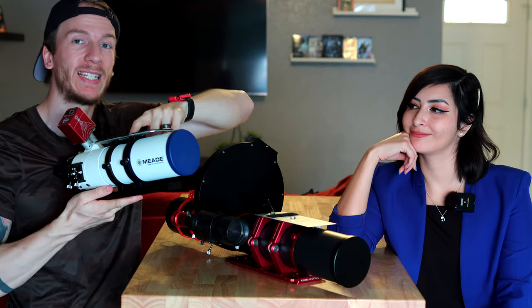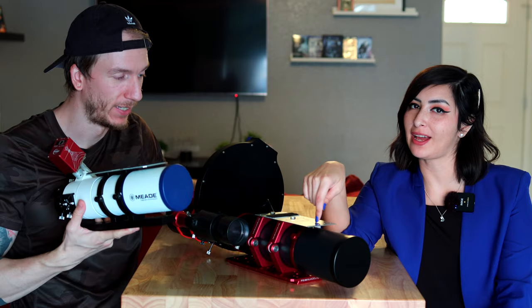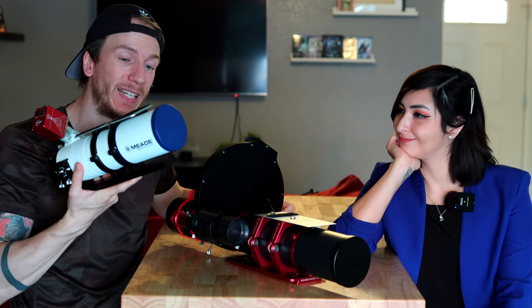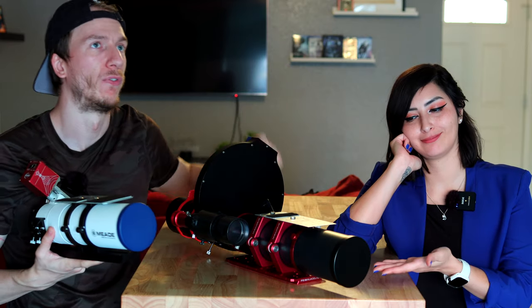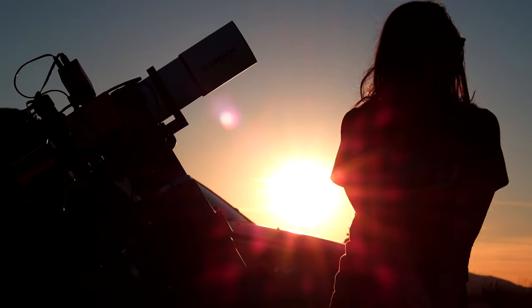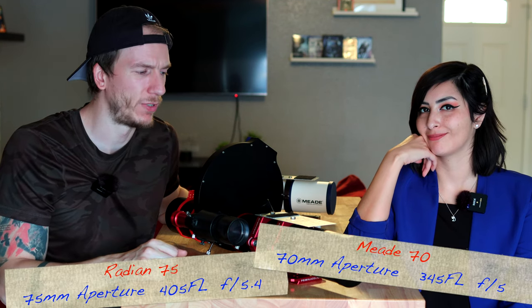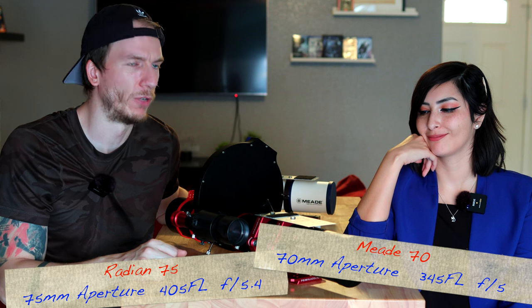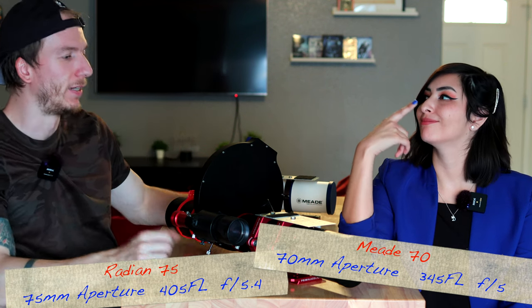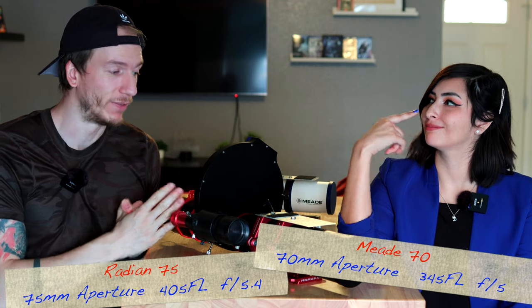It's very similar to the Meade we have here. This one is 70 millimeter, this one is 75. On the other hand, this one is a bit faster - it's f/5, but this one is f/5.4. We are about to try it tonight and I can't wait because we've been so in love with the Meade behind here for so long that I wonder if this one is better or not, because it's a bit slower but it's bigger aperture as well. It's very hard to decide which one on paper is better, so we'll image tonight with this new Radian.